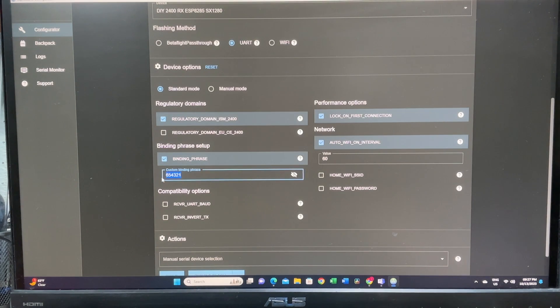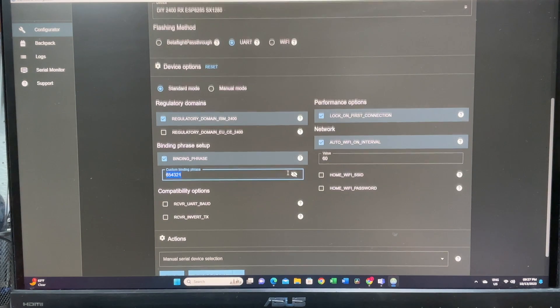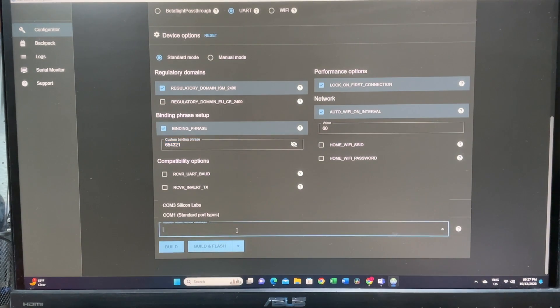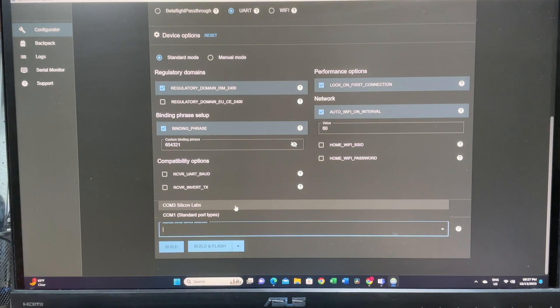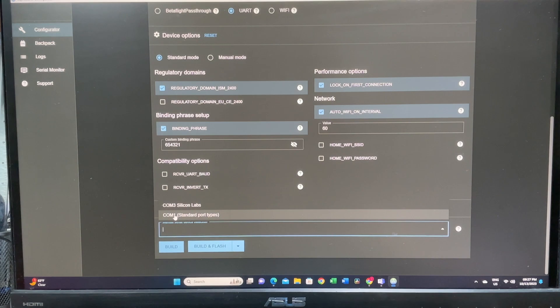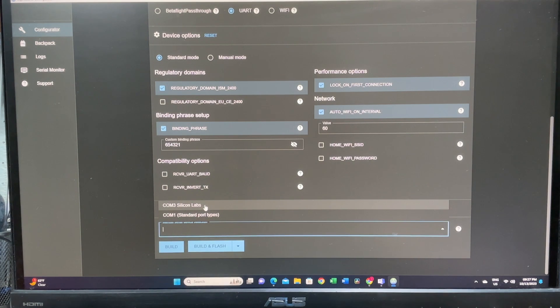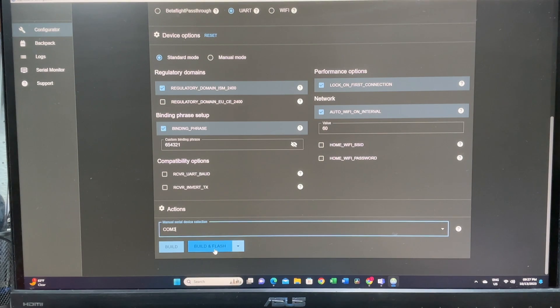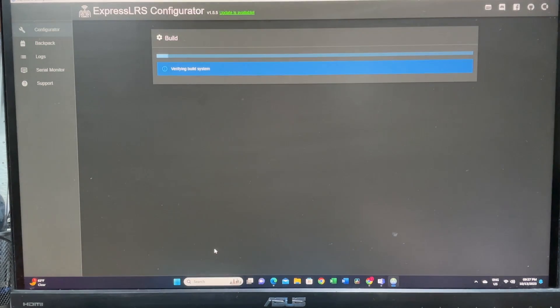And we are also going to update our binding phrase to six, five, four, three, two, one. That's my binding phrase. And we are going to select the COM port. So you're going to select the one that is called Silicon Lab. Once you're done, you're just going to say build and flash.